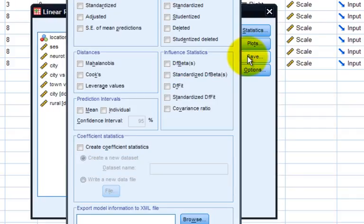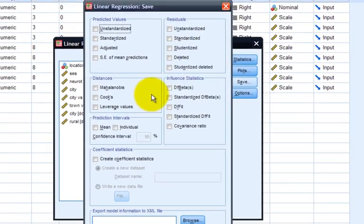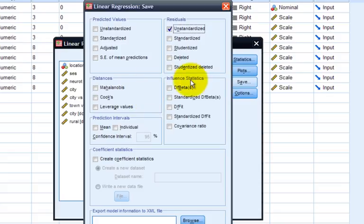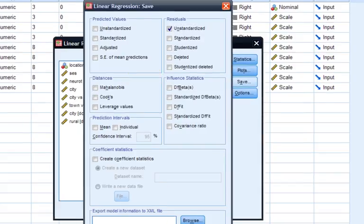In the save function, we have a number of different values that we can ask it to save. In this case, we want the computer to save unstandardized residuals. This way, the residuals from our regression analysis will be saved in a new data in our data file. We could, of course, include other statistics, such as influence statistics or distances, but in this case, we'll only save residual scores.